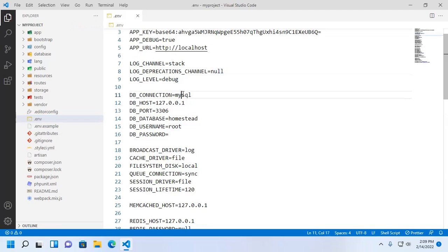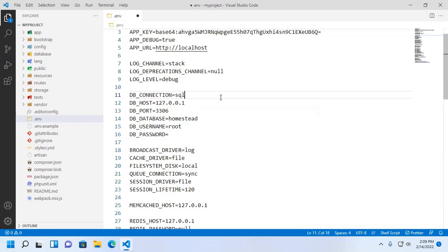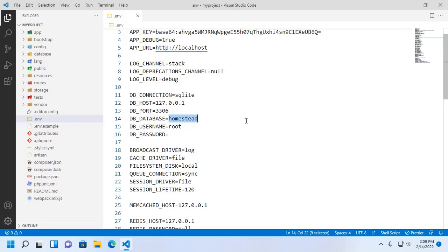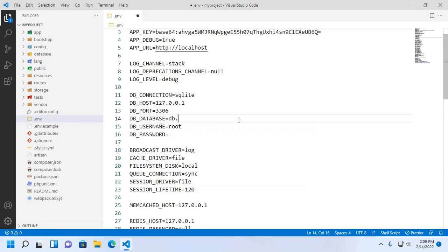Enter the DB connection name here. DB connection name is sqlite. Okay, and here enter the database name db.sqlite.